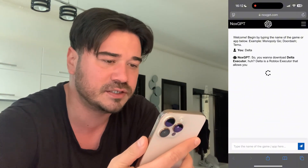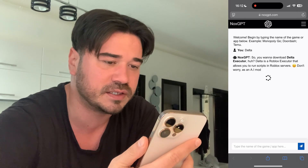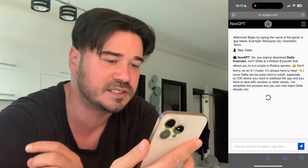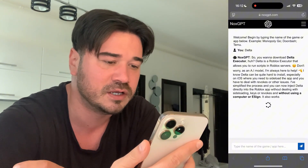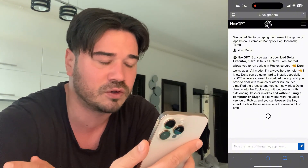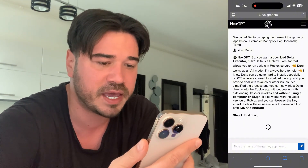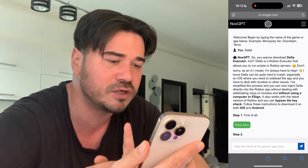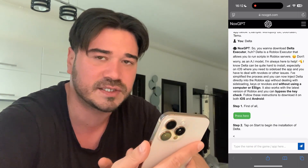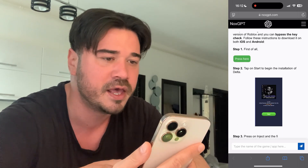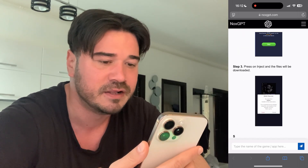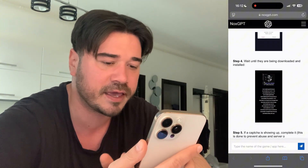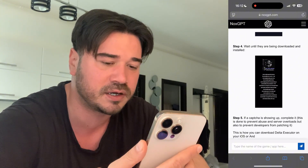Now this artificial intelligence NoxGPT is gonna generate a response and it's gonna show you guys a bunch of easy steps that you have to follow to download and install Delta on your device. As you can read here, it simplified the process — you don't need to use e-sign anymore, no computer required and no key required either.